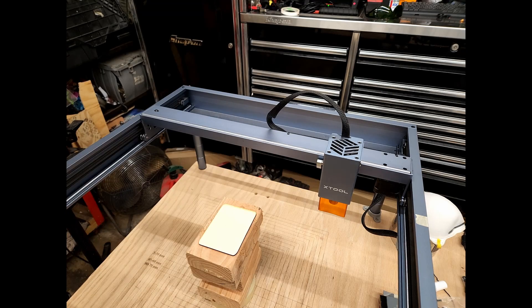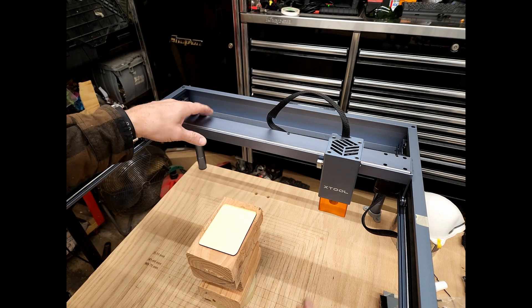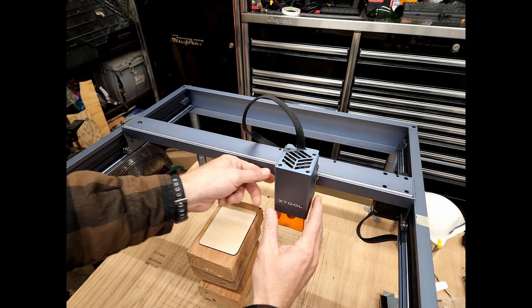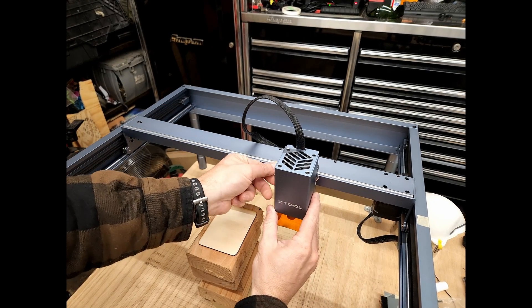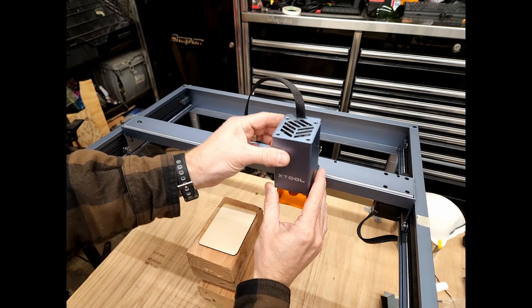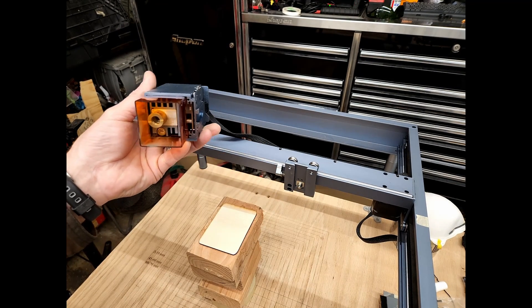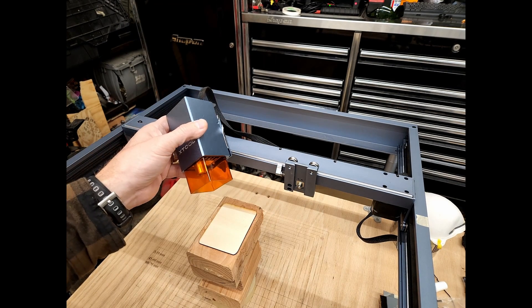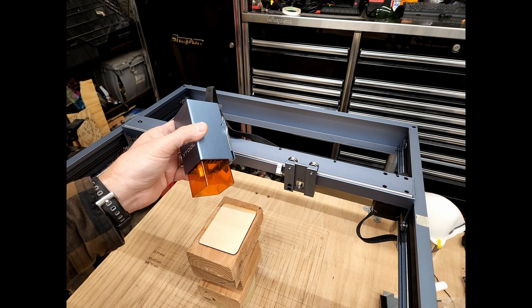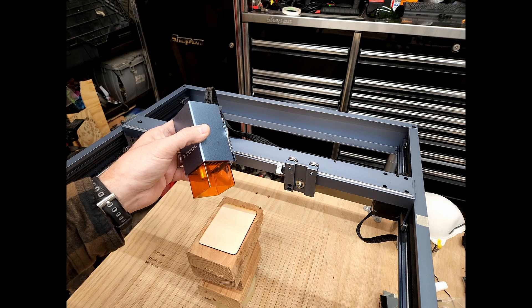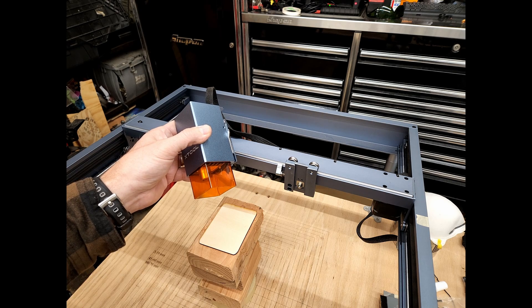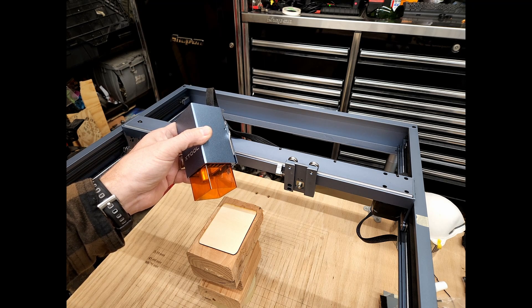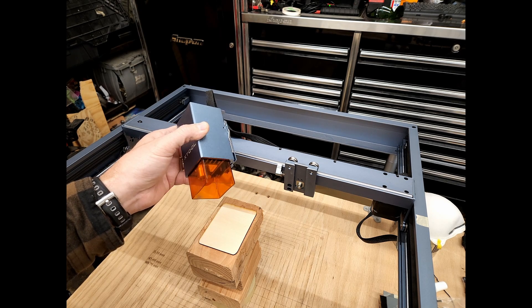Okay, so first we're going to take our laser module and loosen the screw, take it out the top. Make sure that your laser is off when you're doing this, by the way. Make sure that the power is off. You don't have to disconnect it, but just make sure it's off.